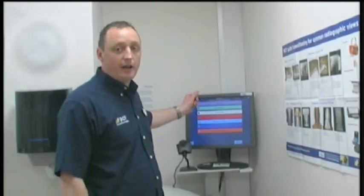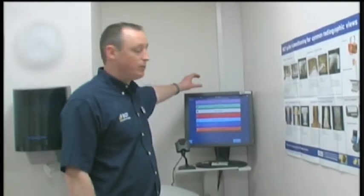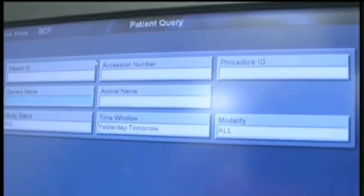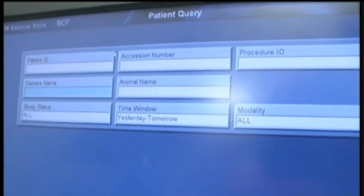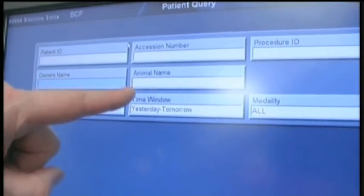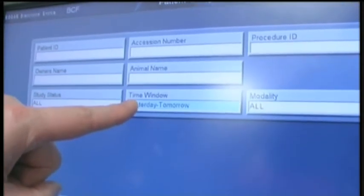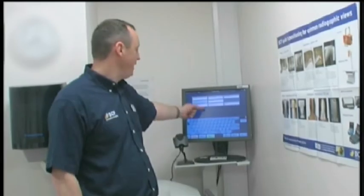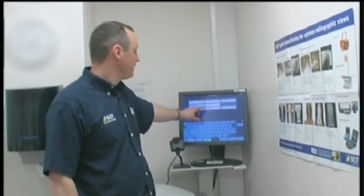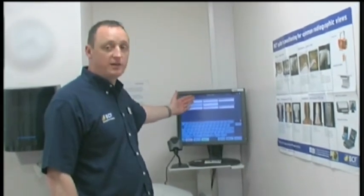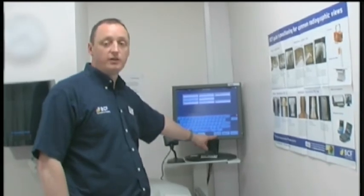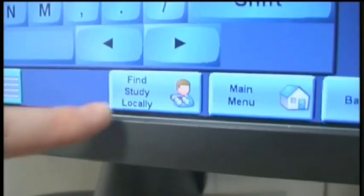To search for an existing client or patient, if I click on study data, I now have a search criteria in which to use. I can use an owner's name, an animal's name, and also a given time window. Select one of these criteria, populate the box and press find locally.